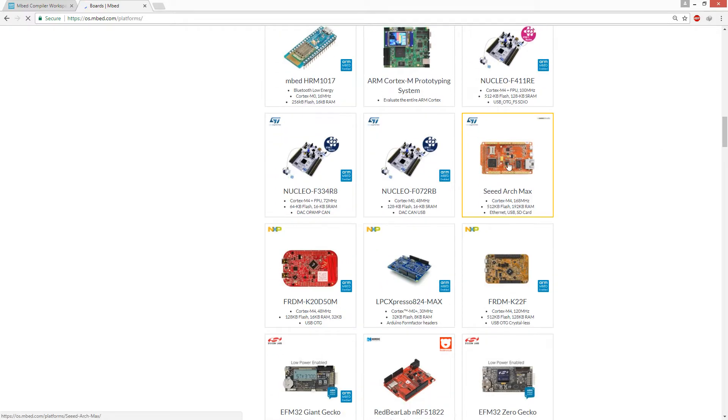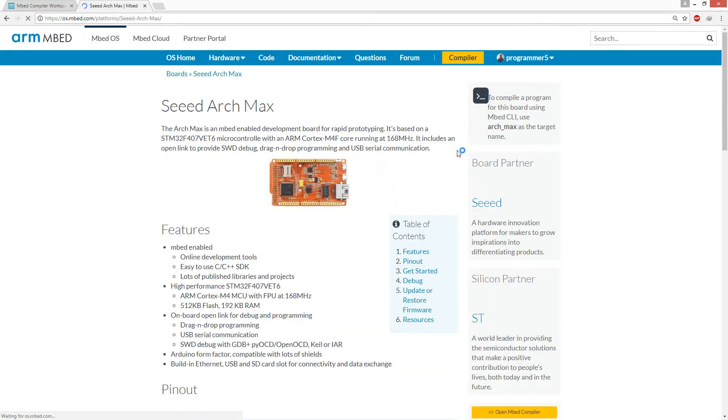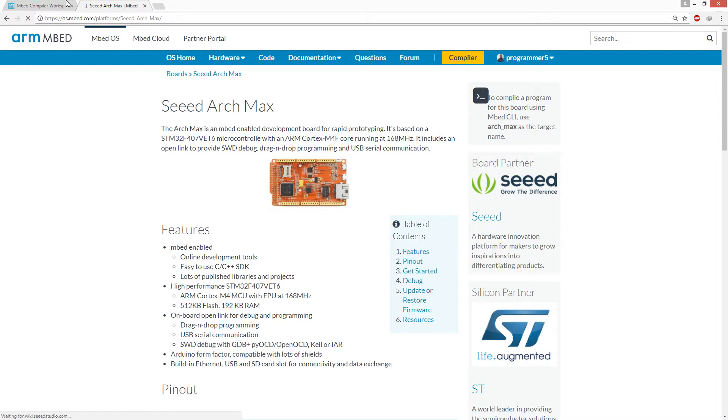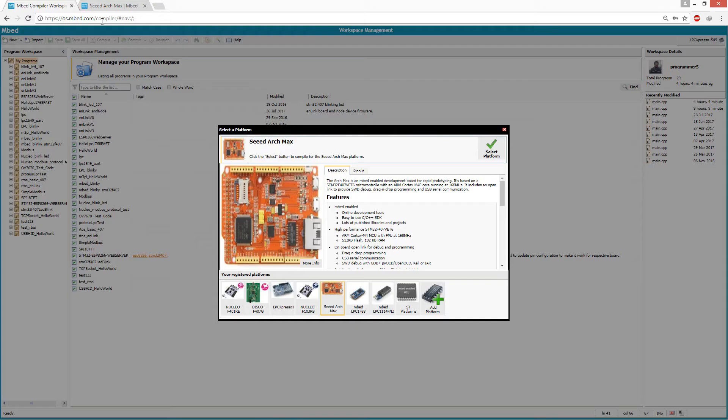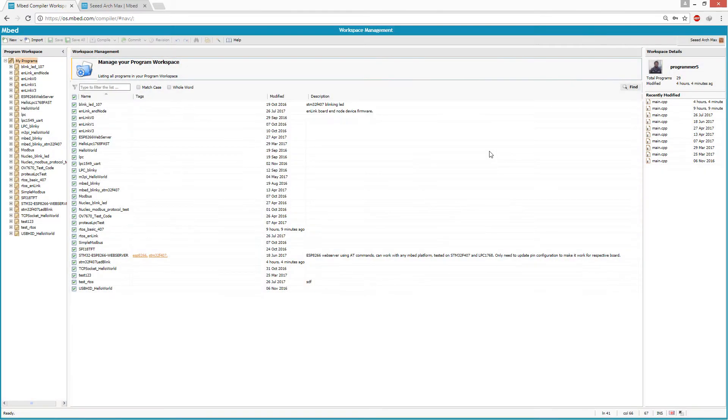Here you can locate this board. On the right side of this page you should find the option to add this board into your compiler. Okay, now as we have selected the Seed Arch Max board, we can start writing programs for this discovery kit. Let's create a new mbed project.